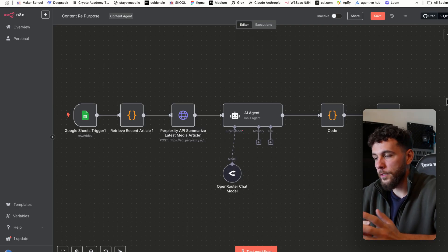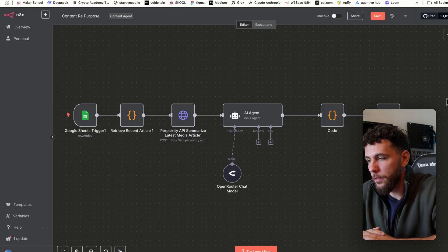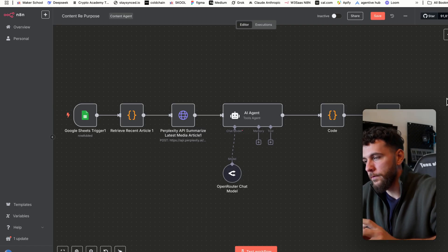I'm going to teach you how to automate content for your WordPress blog. This system takes in the most recent news articles and repurposes them for your website. As always, you can download the free template in the link in the description below — let's get right into the video.